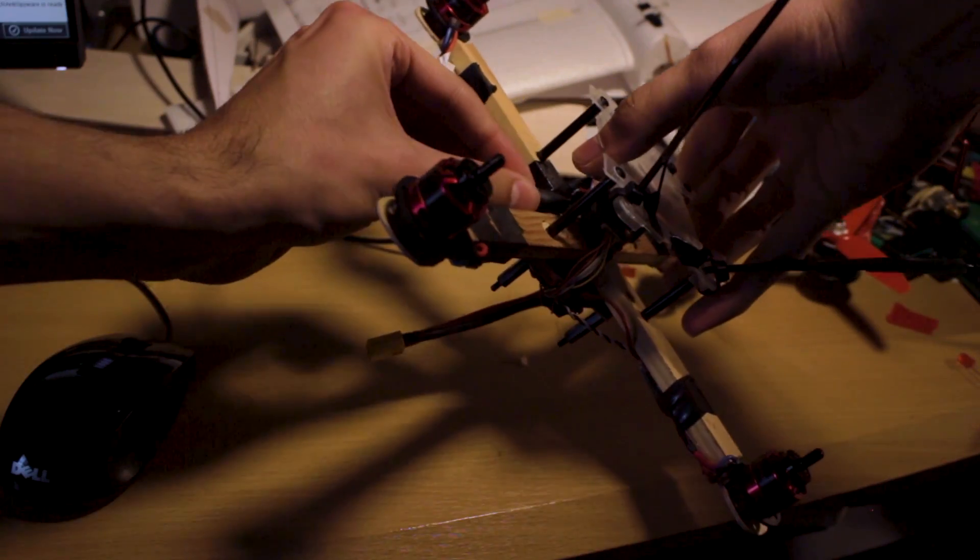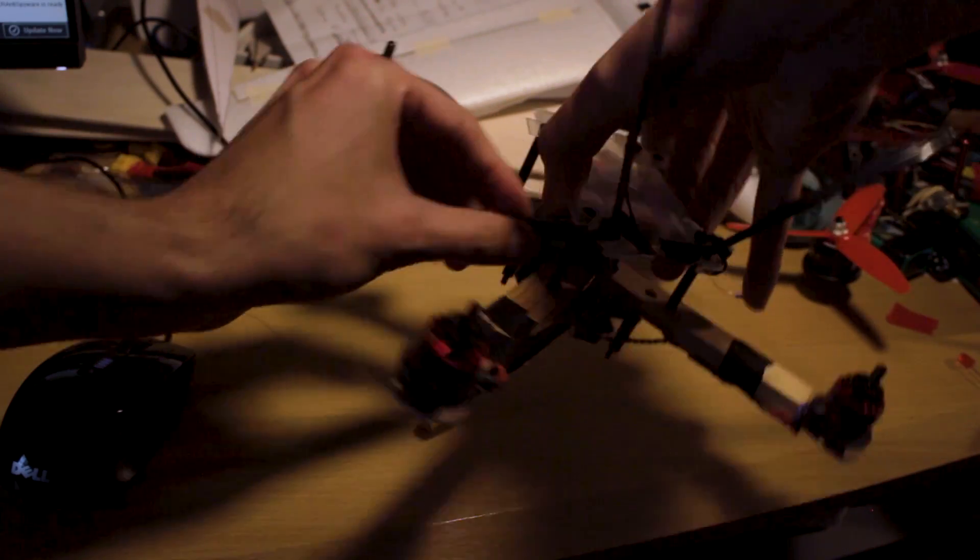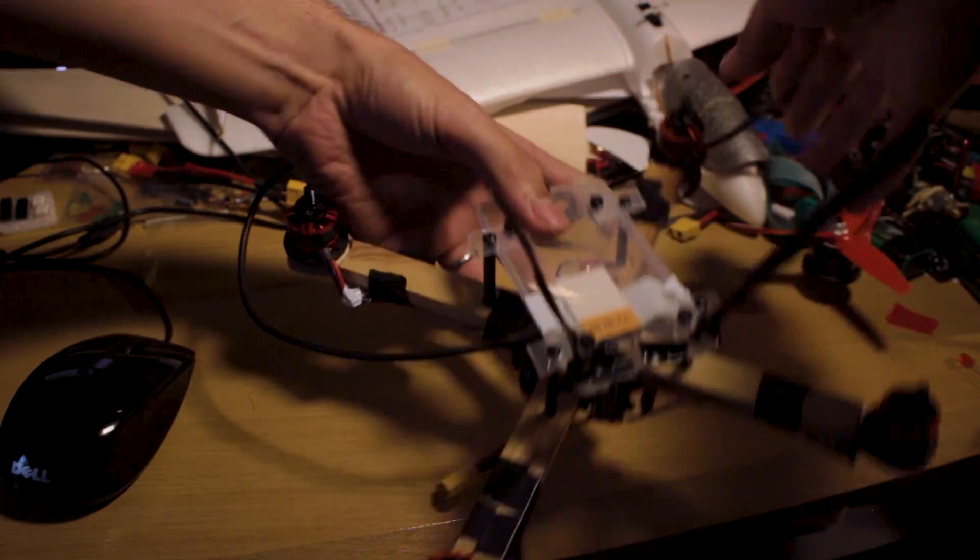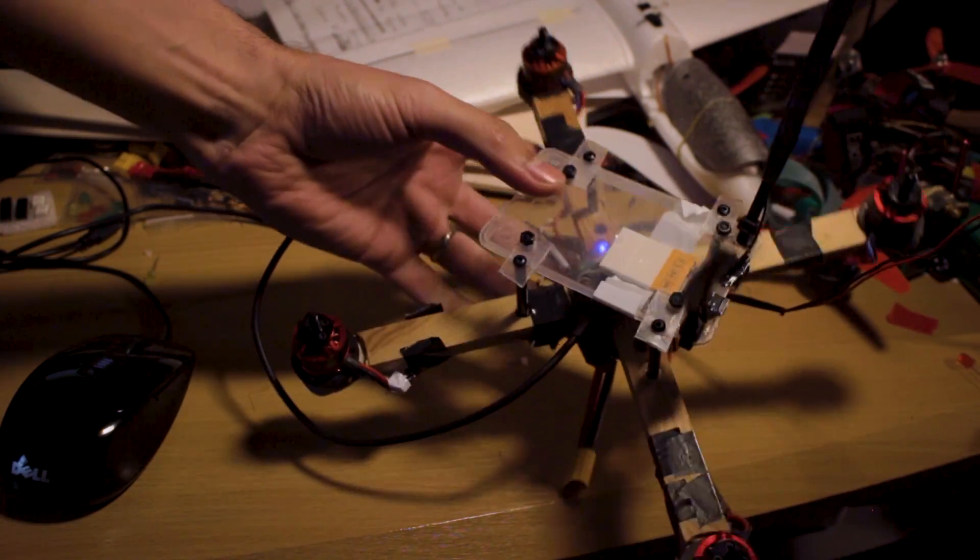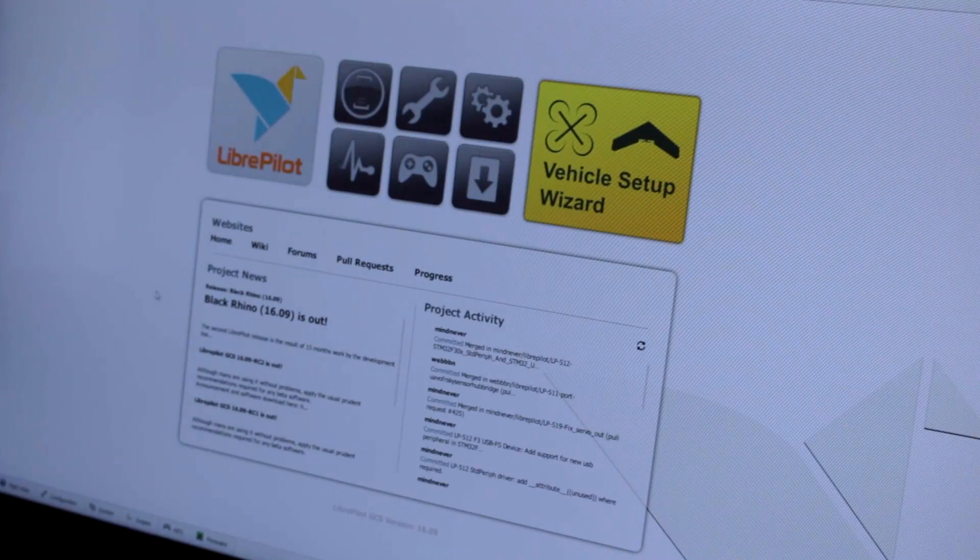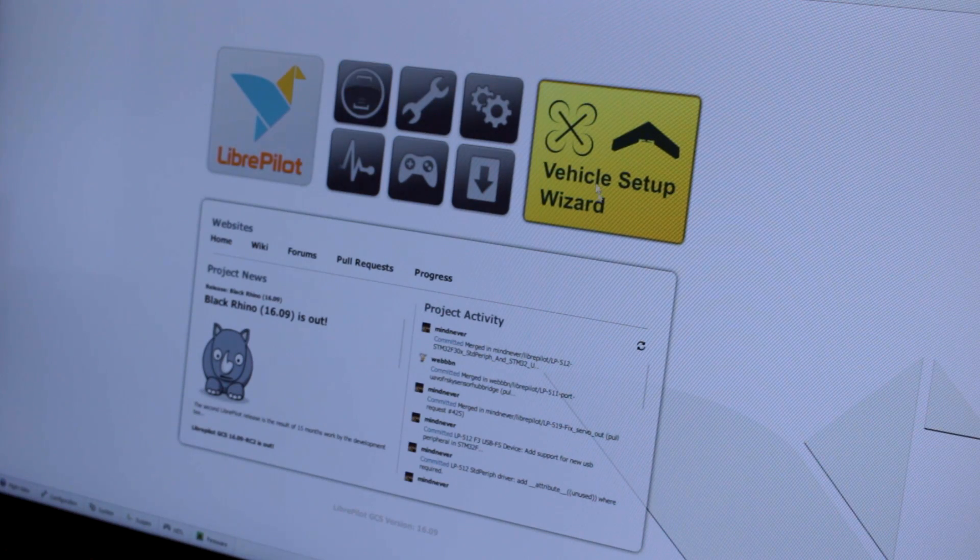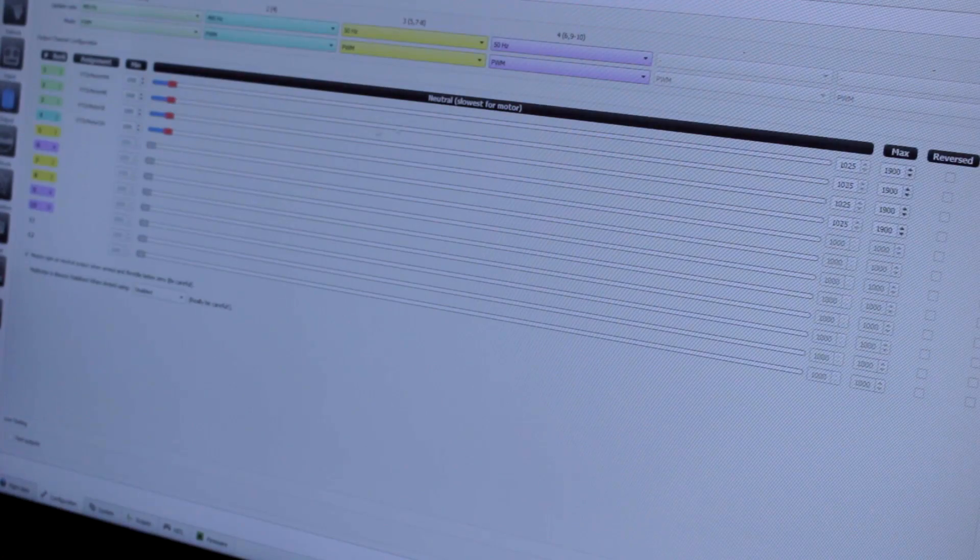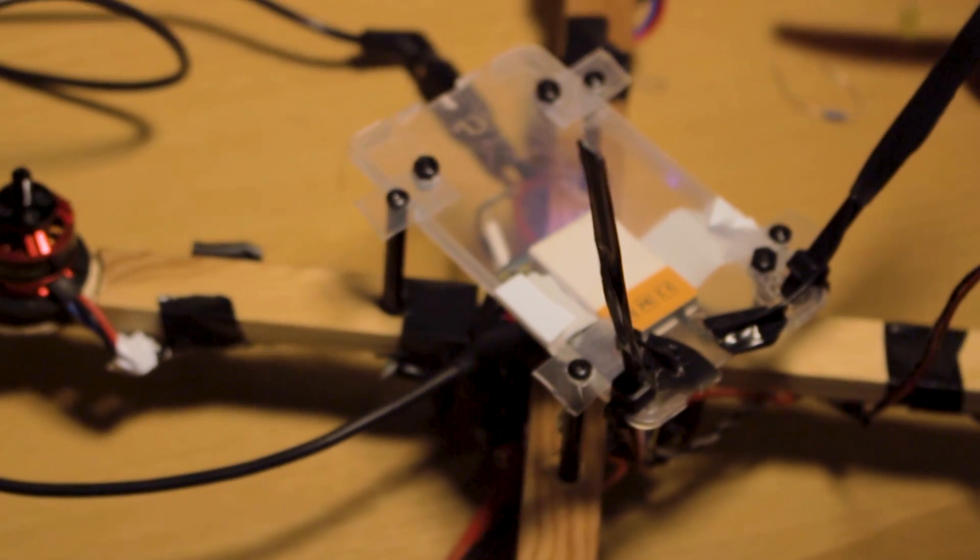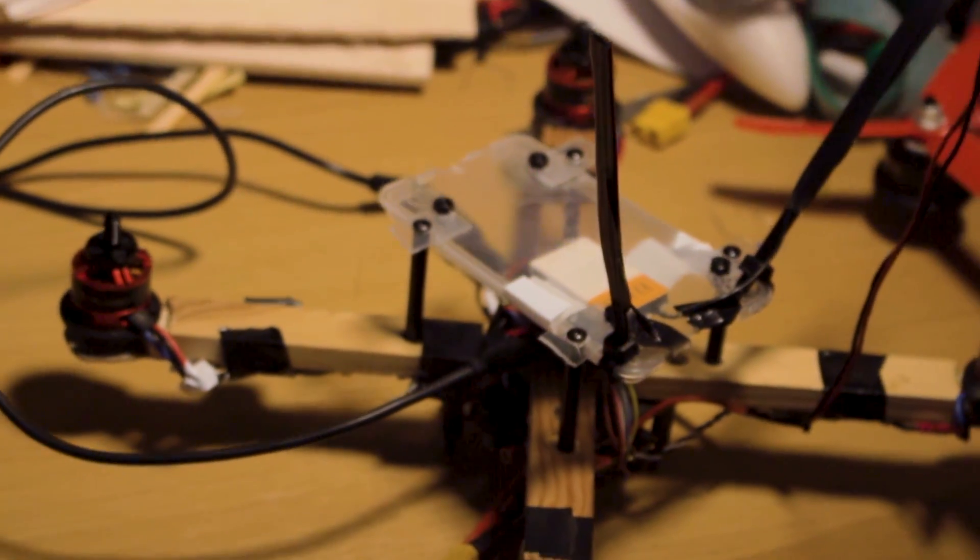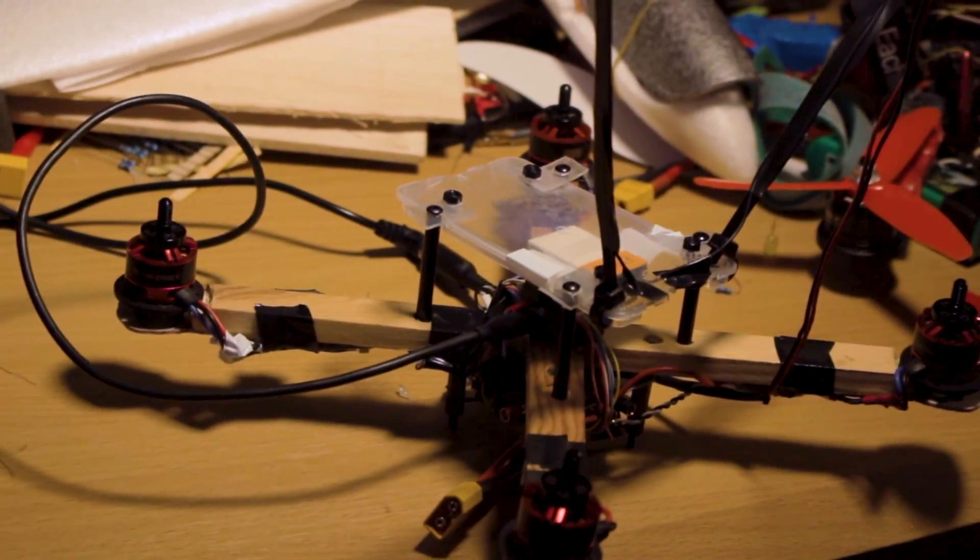And now comes one of the most important steps and is the setup of the software of our flight controller. I'm using a CC3D mini and that's why I'm gonna use LibrePilot to configure this thing. You can find plenty of information online on how to set up the software of your flight controller so I'm gonna skip this step and I'm gonna assume you will do that by yourself.